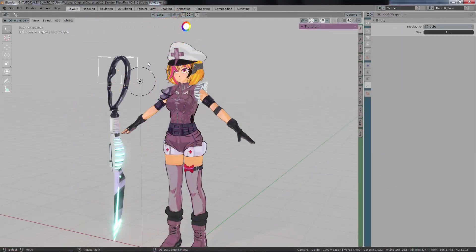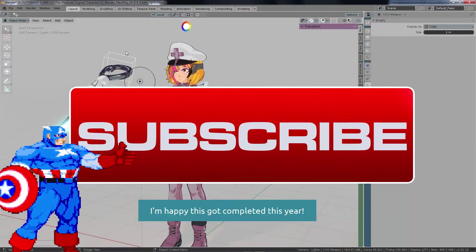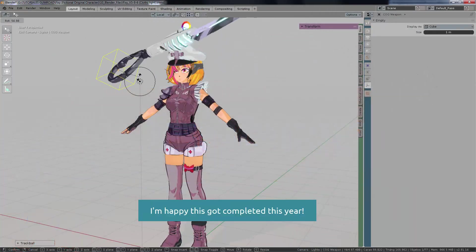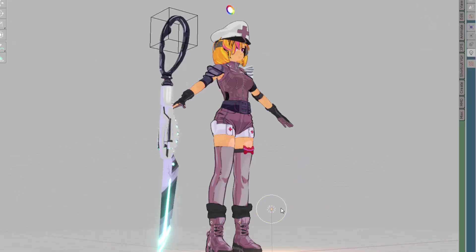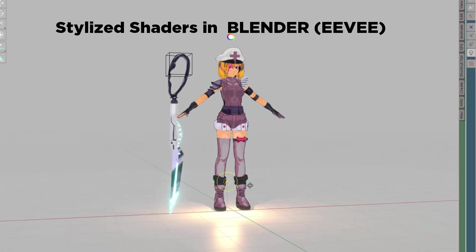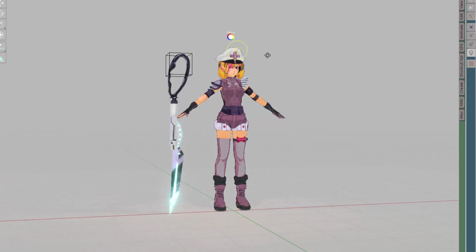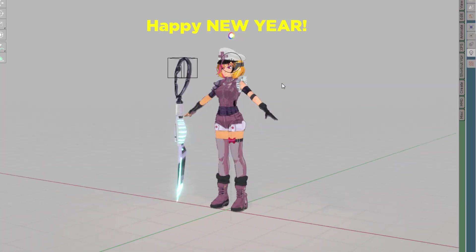Don't forget — please subscribe. This is my last video for the year, and I'm really happy that this got completed because we're going to be using stylized shaders in Blender for this upcoming tutorial series. Thank you very much for all your support, for following me on all my socials, and for backing this project. Happy New Year and thank you so much.